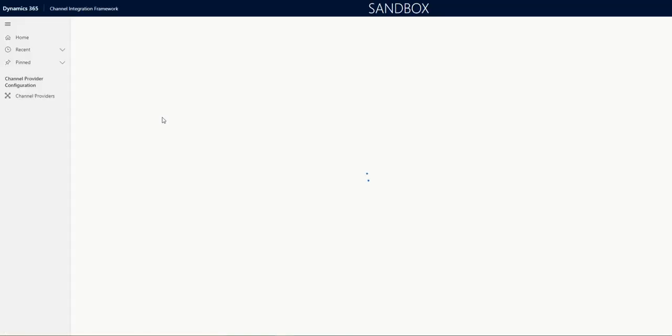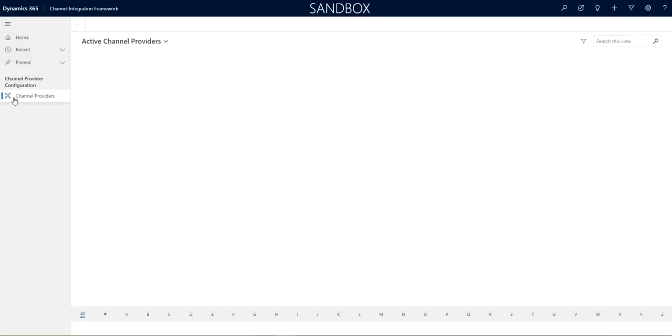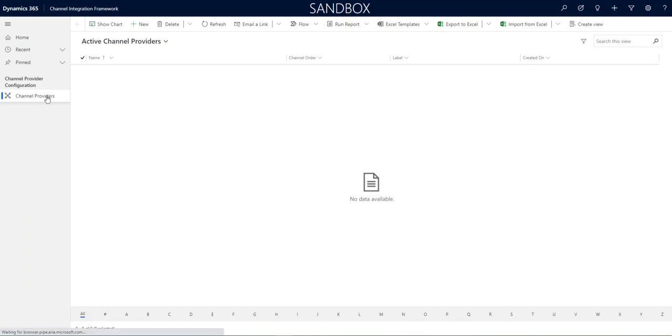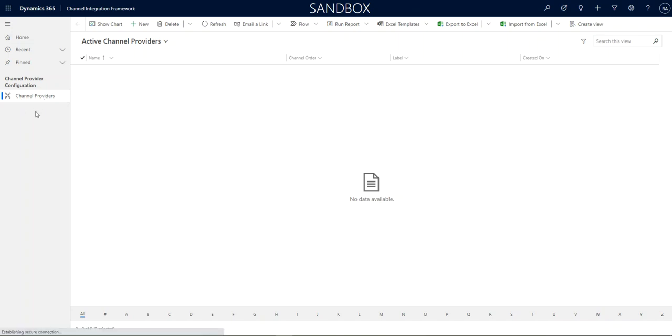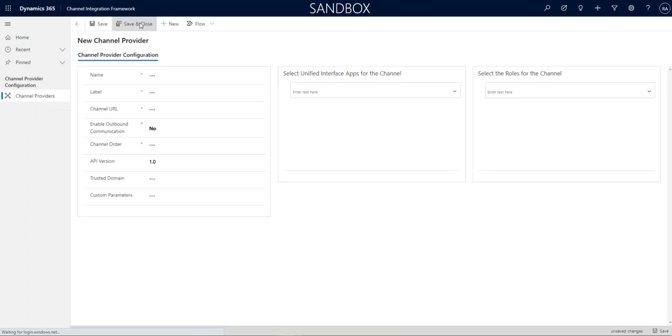And this is where we add a channel provider. And a channel provider is just any application, CIF application. So, the E2 agent is a channel. So, under Channel Providers, we click New, and you can see Name, Label, Channel.